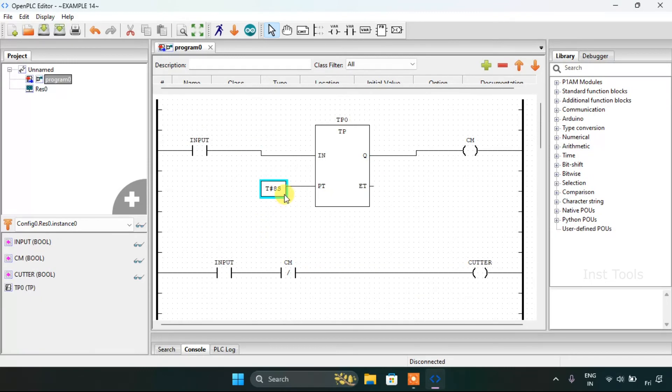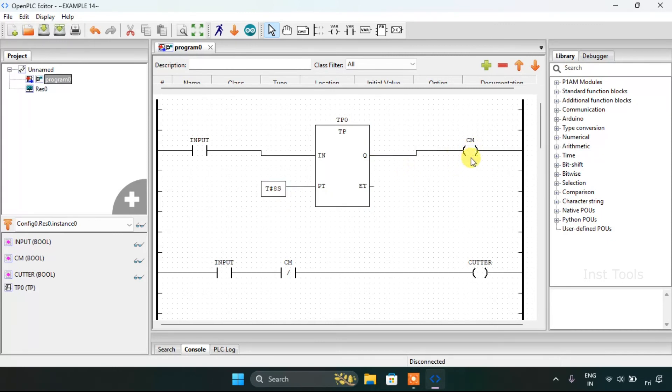If you want to increase the preset time in order to increase the time for the coolant motor to be on, you just need to increase the preset time for that.